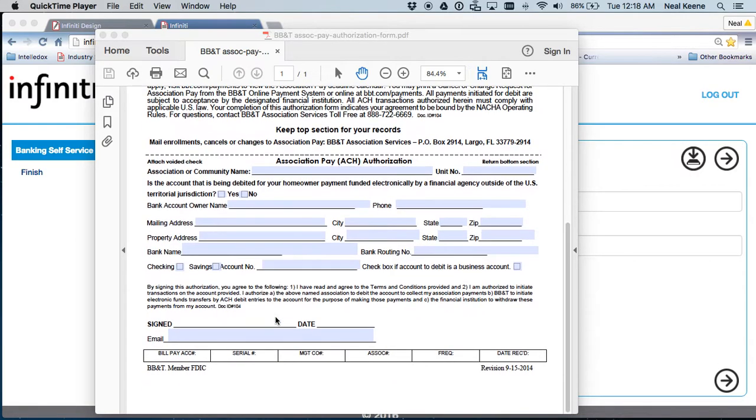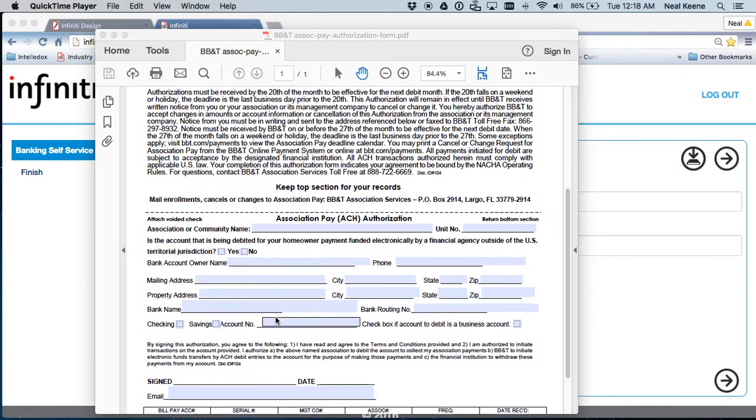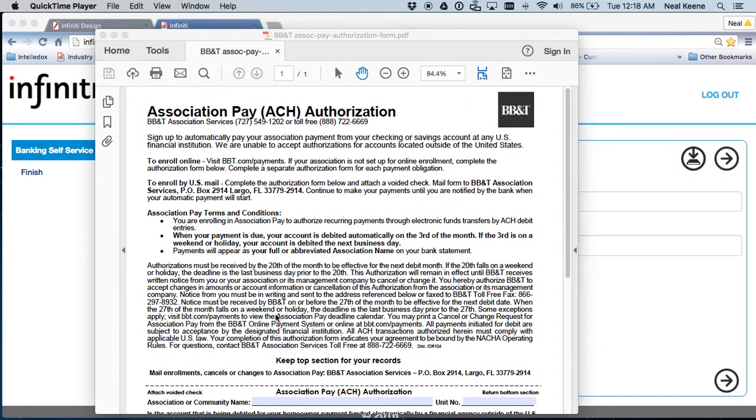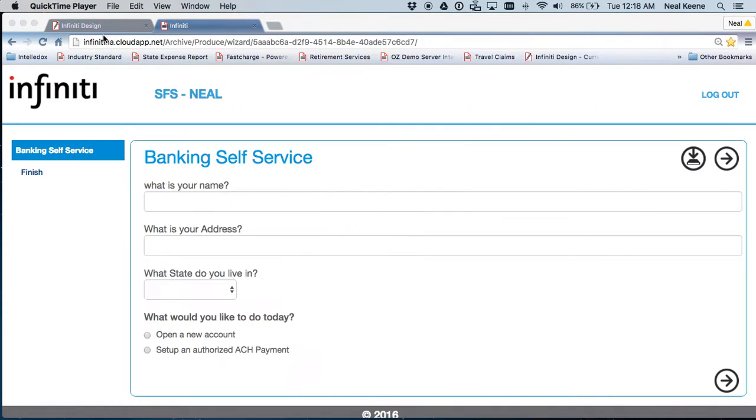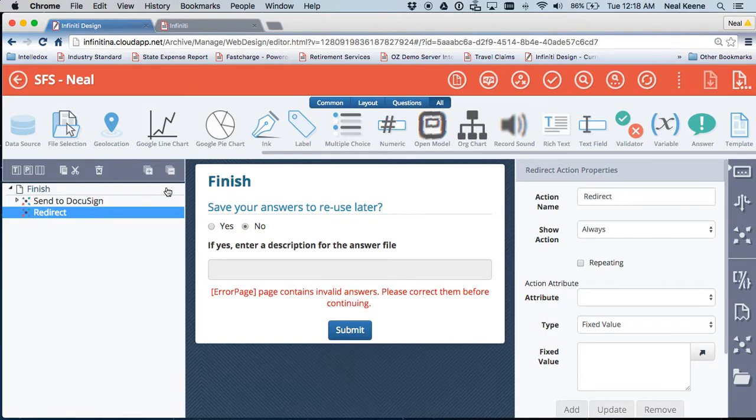For this particular example, I'm using a form that's used in banking to set up ACH authorization. So now that you know what the form's going to look like, let's build a demo environment here to show you how to do that. First and foremost, I'm going to create a quick interview.